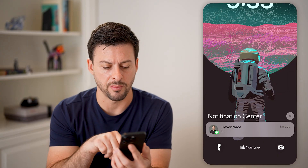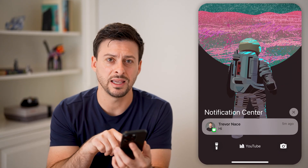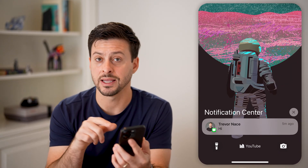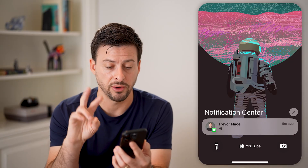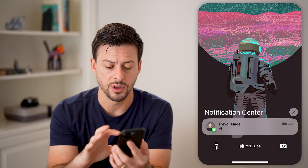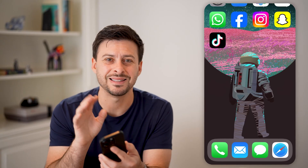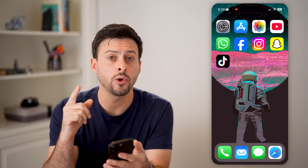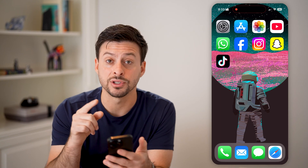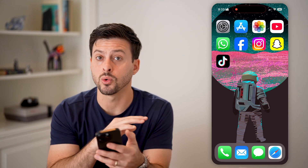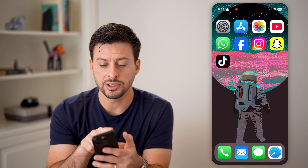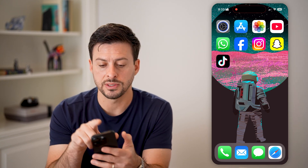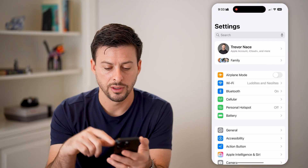I can swipe down from the top left and you can see this text that I just sent myself as an example — you'll be able to see exactly what it says. But you can always hide that for specific apps or across all apps by just heading into your settings.